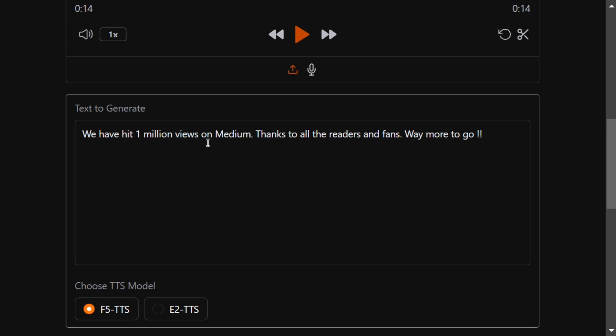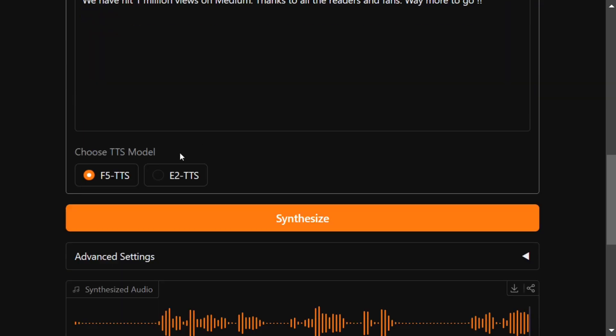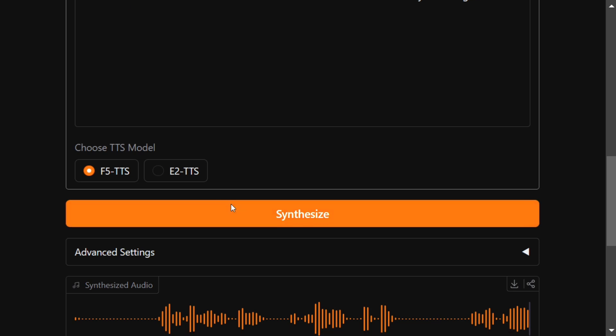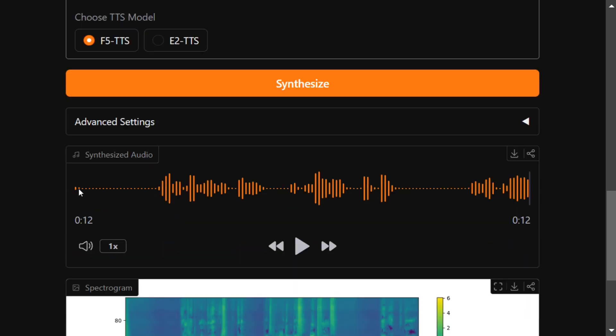This is the model that I've chosen, F5 TTS for now, and then once you press on Synthesize, this is the audio that gets generated here as you can see.